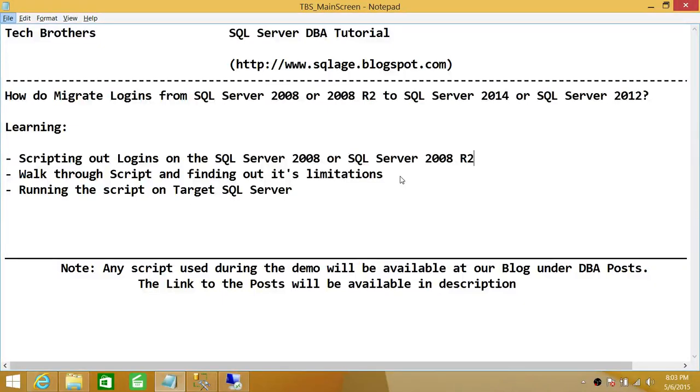Welcome to Tech Brothers. In this video, we're going to learn how to migrate logins from SQL Server 2008 or 2008 R2 to SQL Server 2014 or SQL Server 2012.